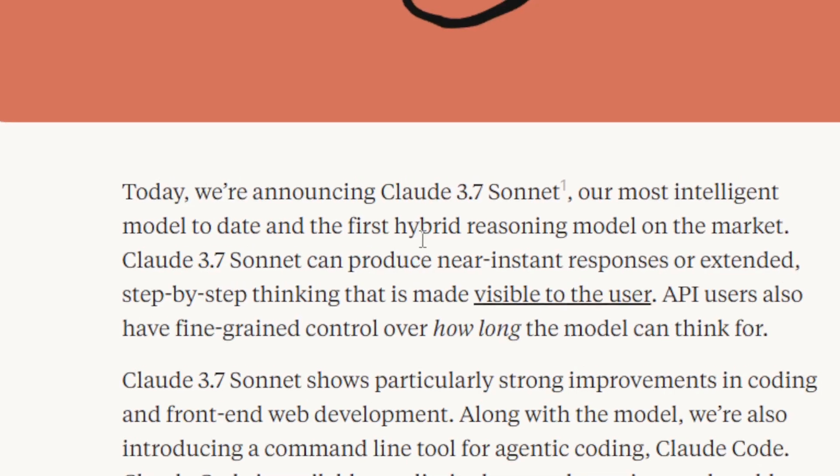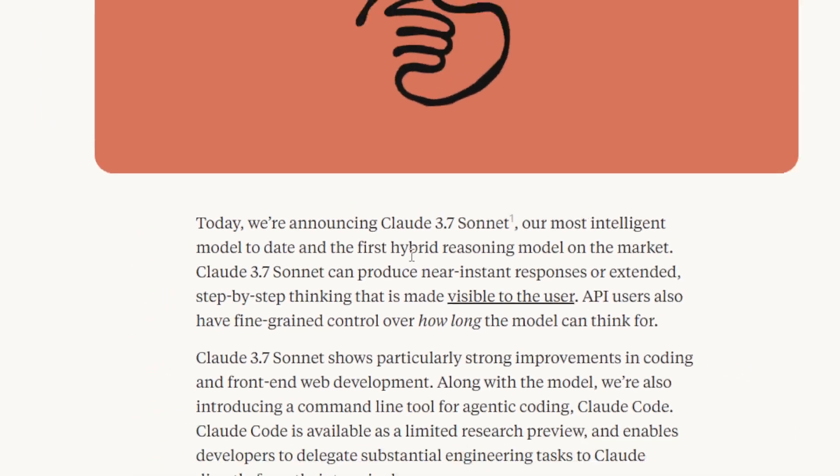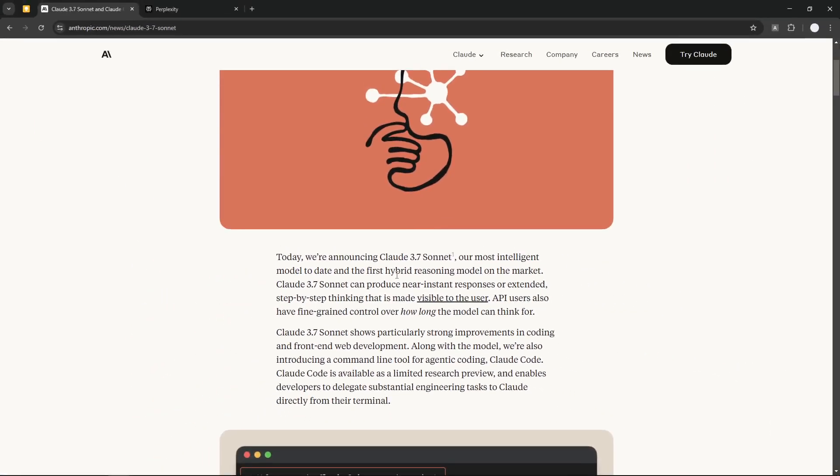The reasoning model is similar to DeepSeek R1 and OpenAI O1—they are reasoning models. But now we have an AI model that can be both a regular AI model and a reasoning model, and it will do it automatically based on your queries.